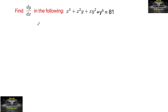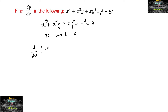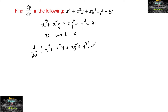Find dy/dx for the following: x³ + x²y + xy² + y³ = 81. Let's differentiate with respect to x. So we'll have d/dx of (x³ + x²y + xy² + y³) equal to d/dx of 81.